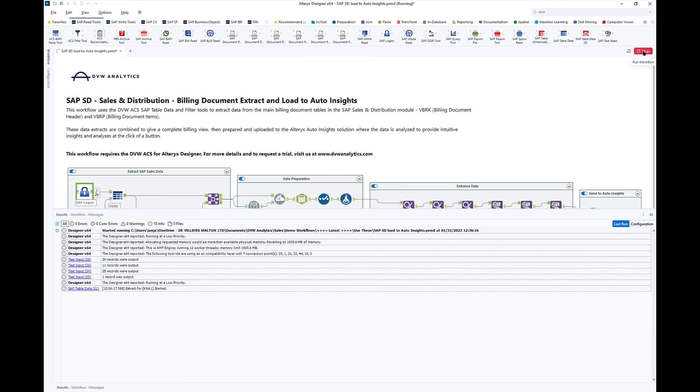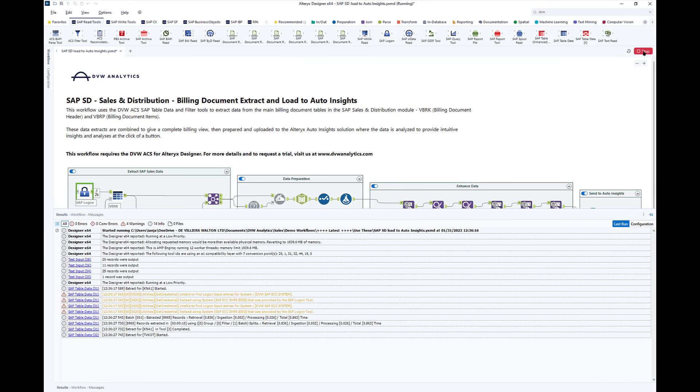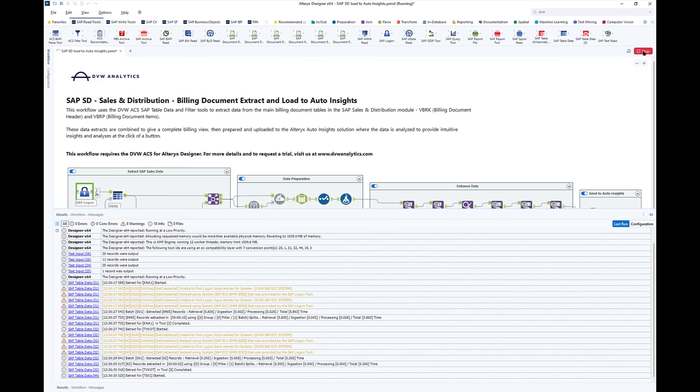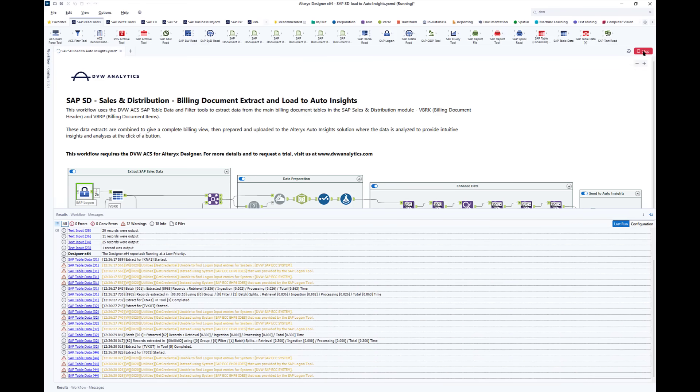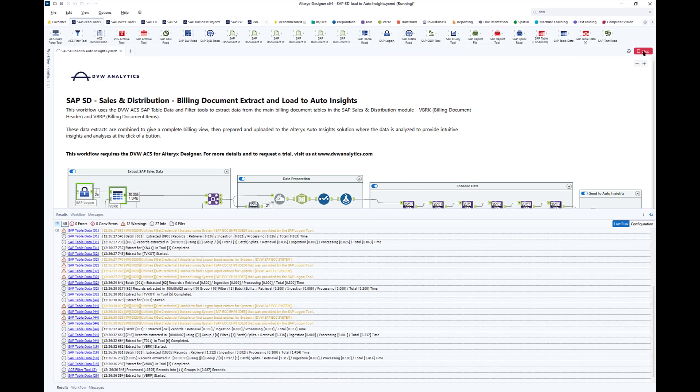So first, you can see the data being extracted from the SAP tables. This starts with those text tables but then quickly moves on to the header table for the billing data.